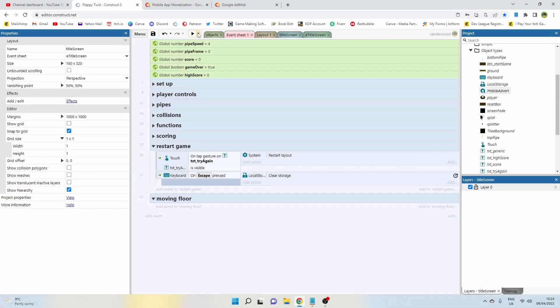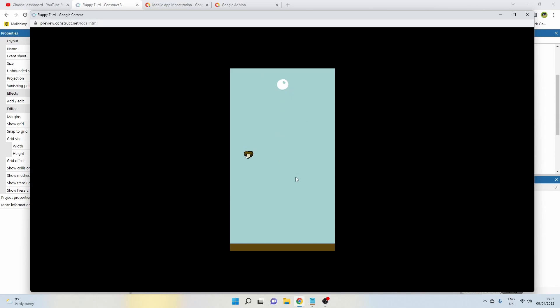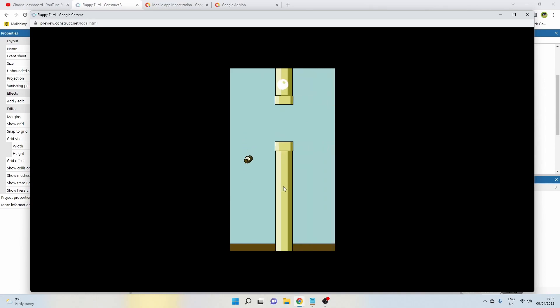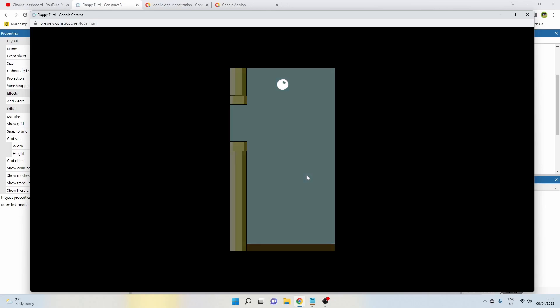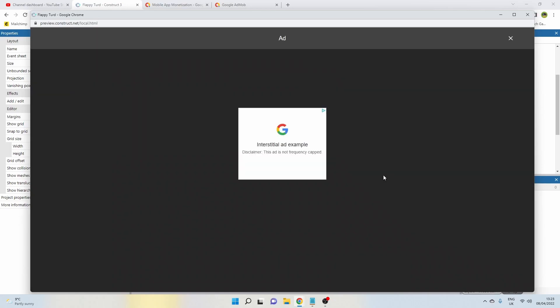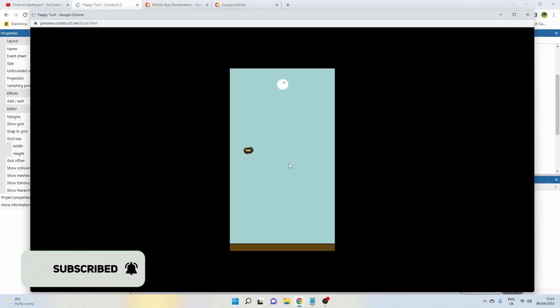You are going to see where the adverts are going to be played. If I preview the project and go start game, once I die and crash into the first pipe, the game over function runs and then it plays that advert. The advert closes in the middle and I'm back to the game.